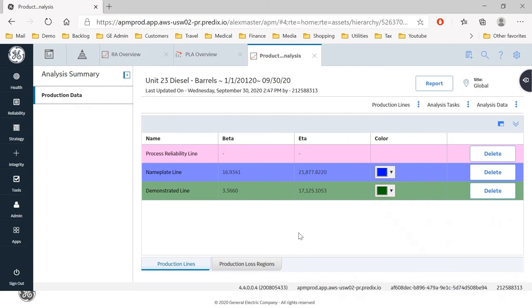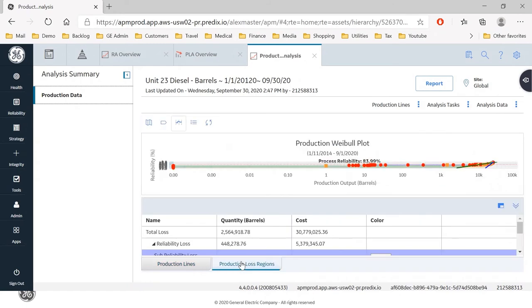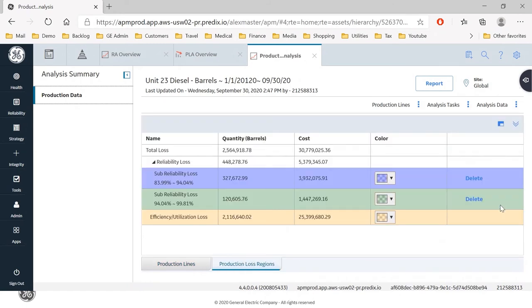So here you can see we've got beta and eta values and under production loss regions, if I maximize that, you can see the costs.